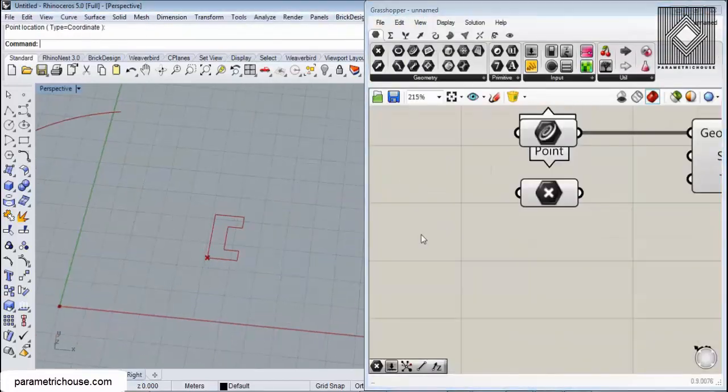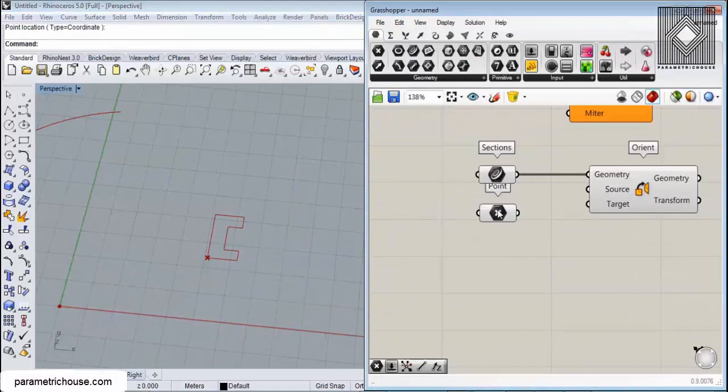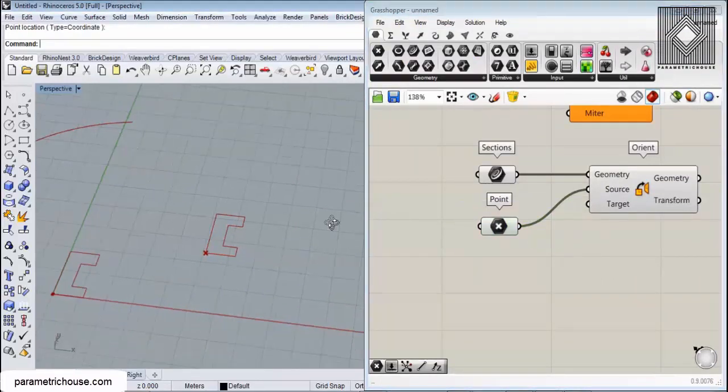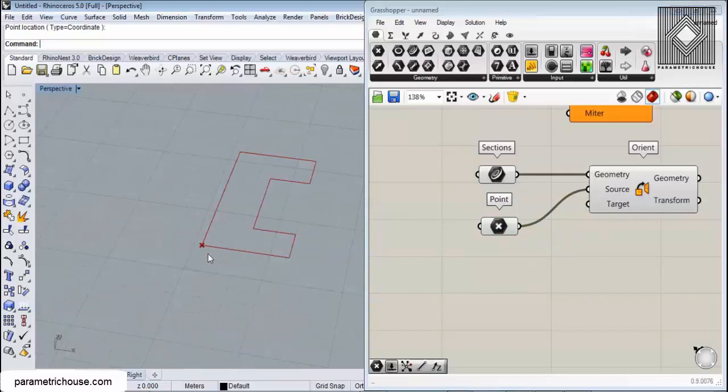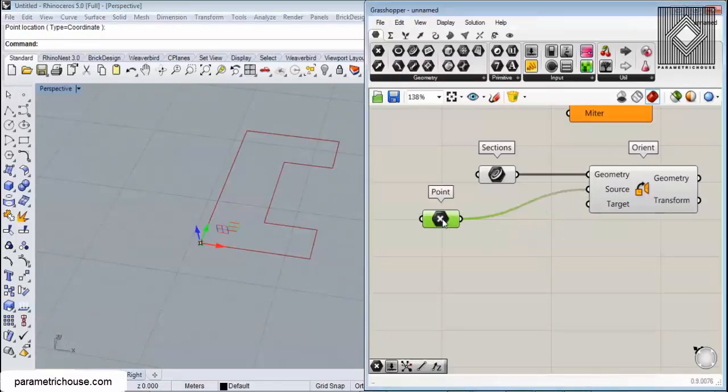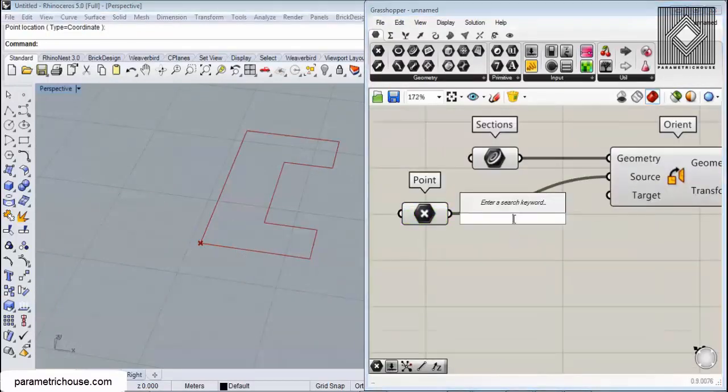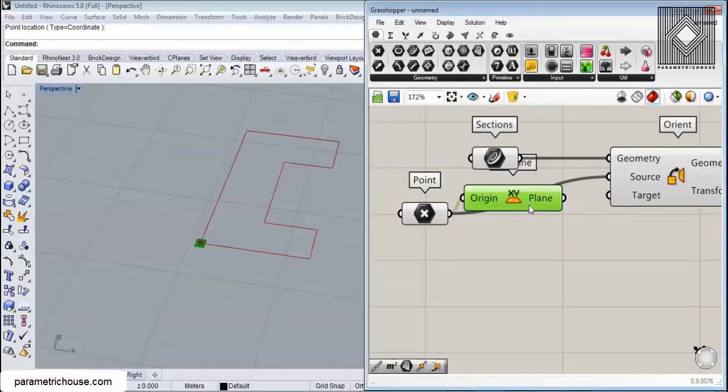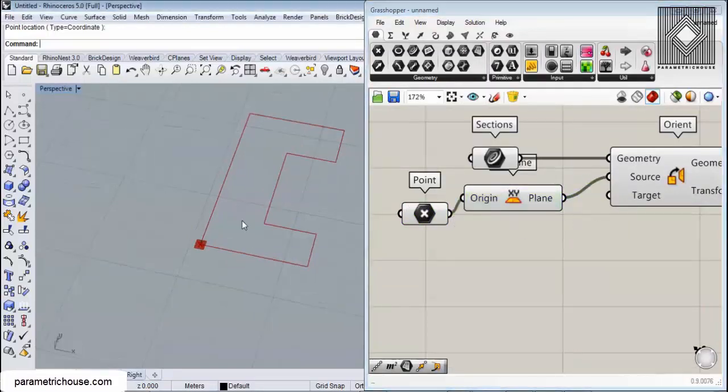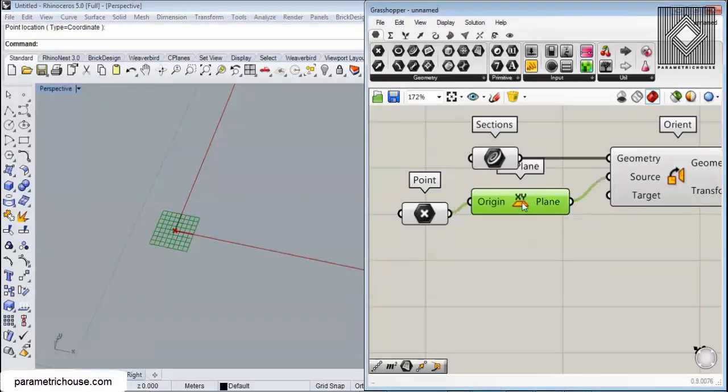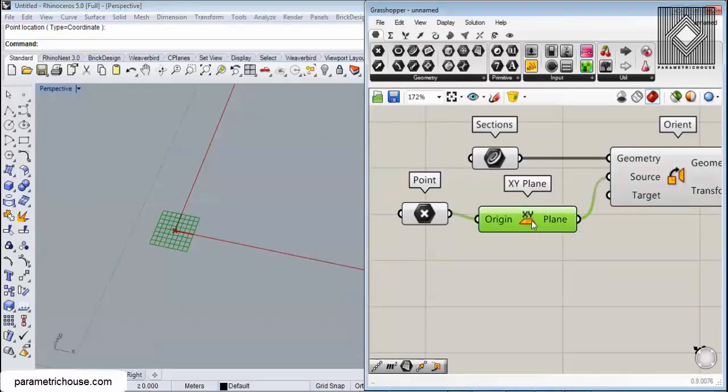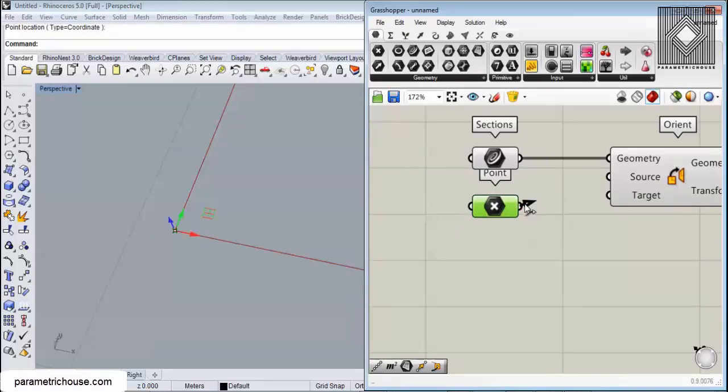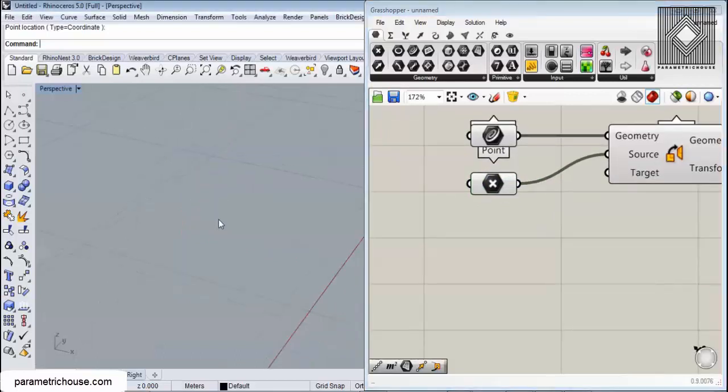There's a shortcut in Grasshopper - if you give a point to a plane, it assumes that it's an XY plane, so it's simply equal to giving it to an XY plane as the source plane. Here you can use this shortcut. Whenever you have an XY plane, you can just avoid using a plane in the middle and connect the point directly to the source.